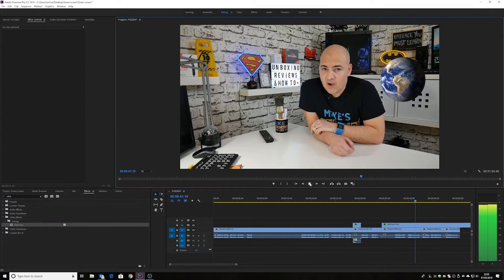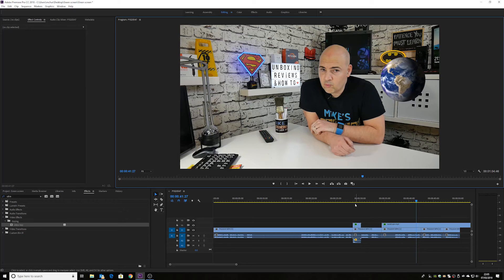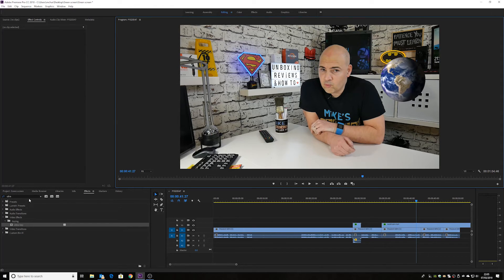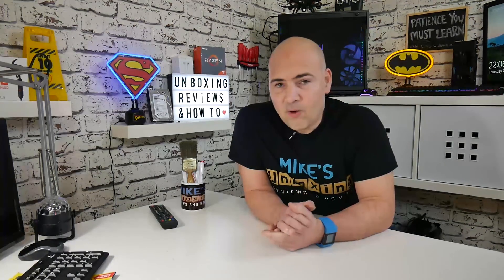So that is pretty much it. That is how to use the ultra key effect in Adobe Premiere. So there you go. There is the ultra key effect in Adobe Premiere.